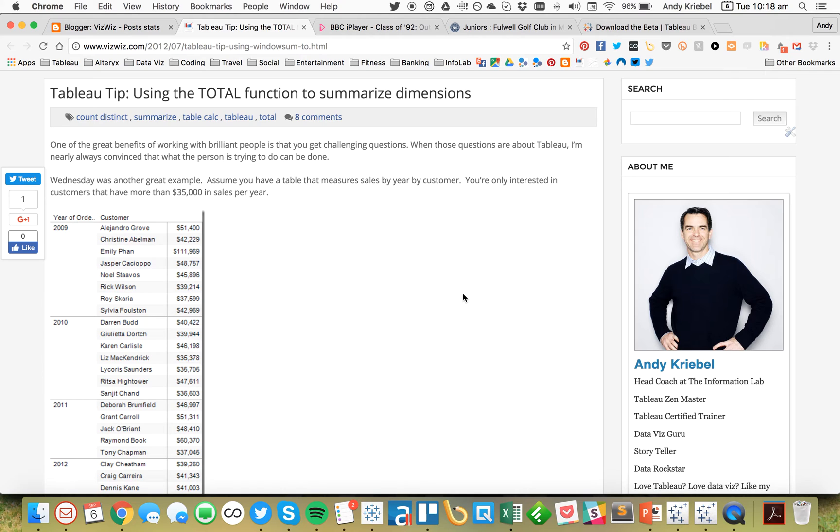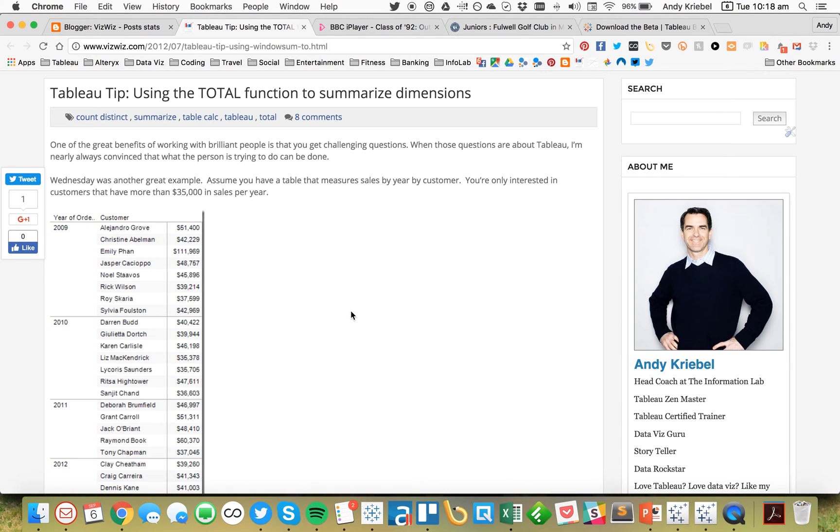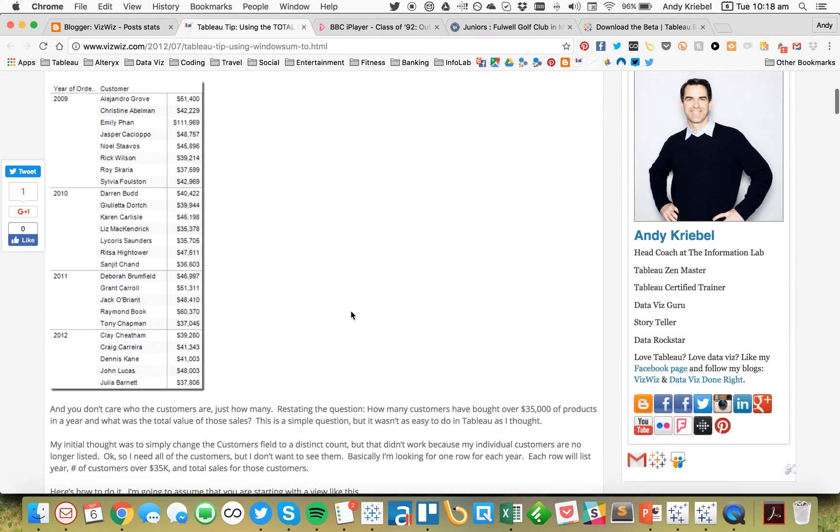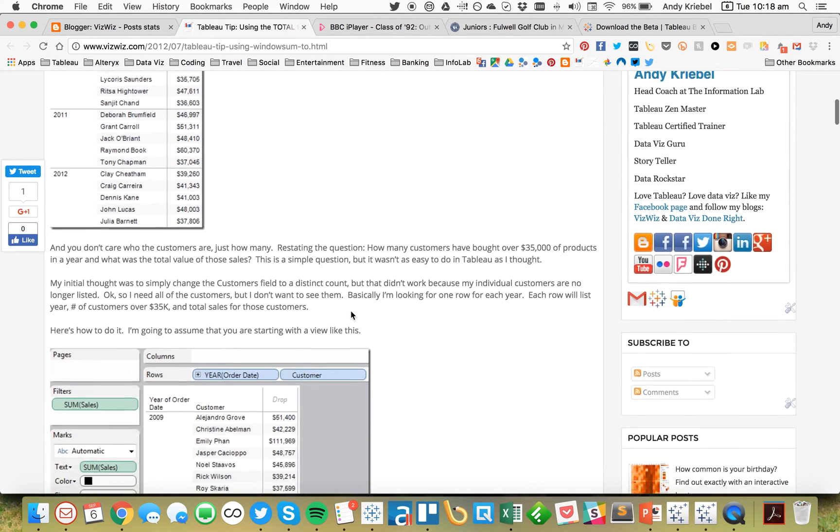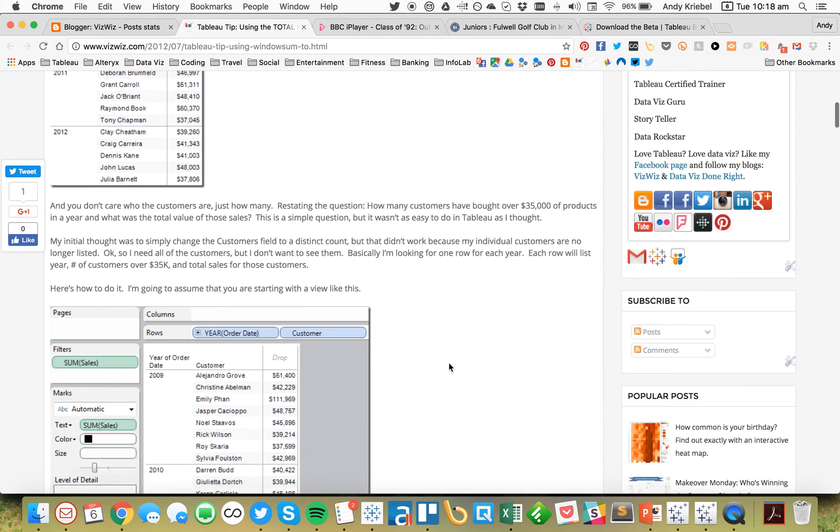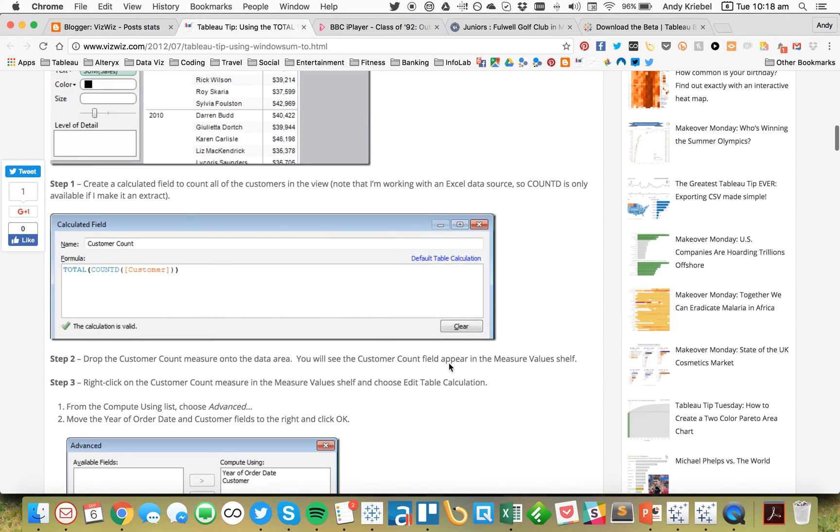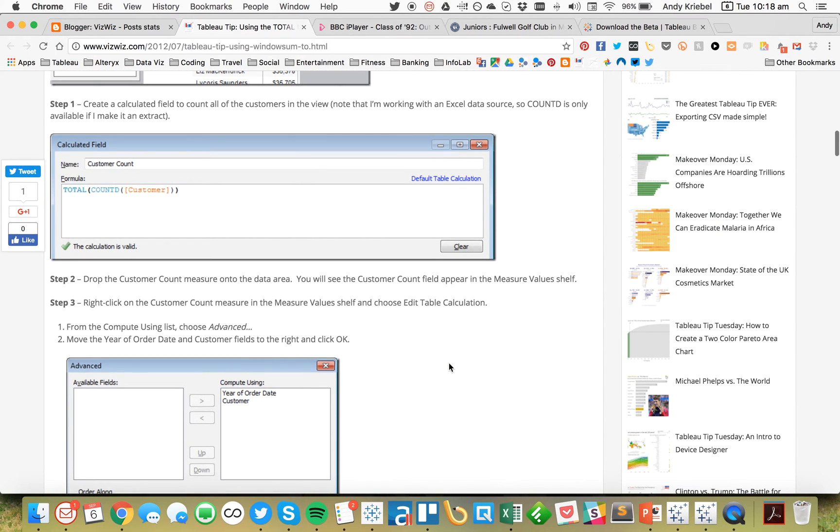In this view, this was before Level of Detail Expressions, so the purpose of this particular exercise was to basically count the number of customers in each year that had over 35,000 in sales. And as you scroll through this blog post, you'll see that it requires the total table calculation.